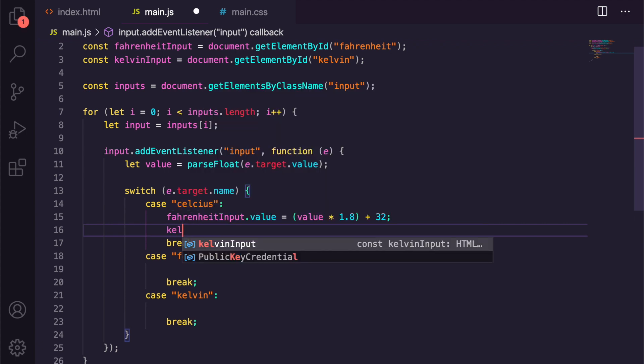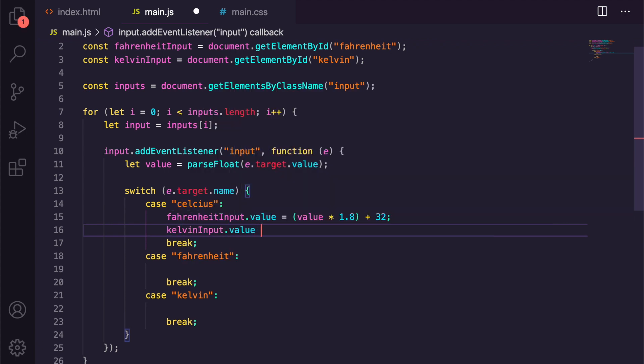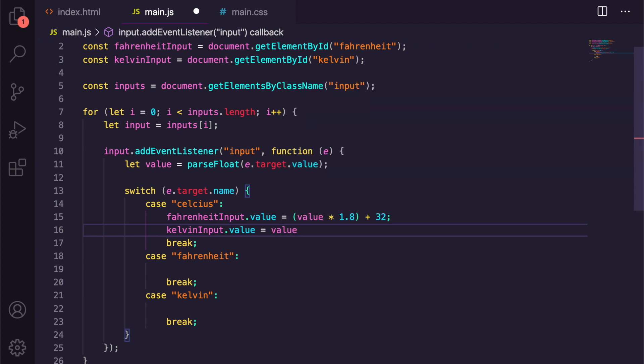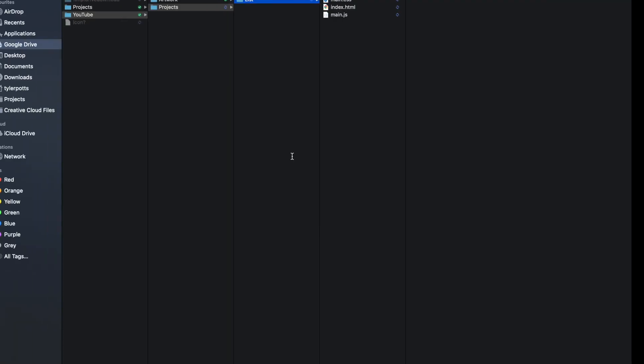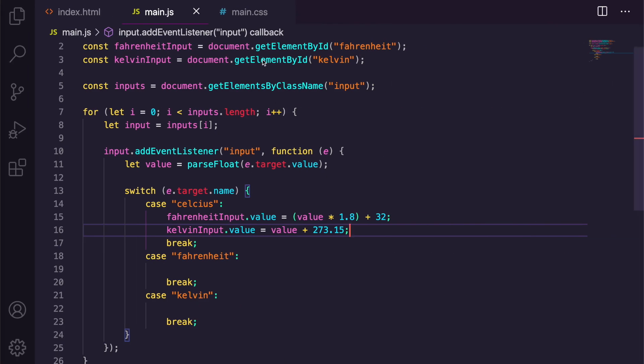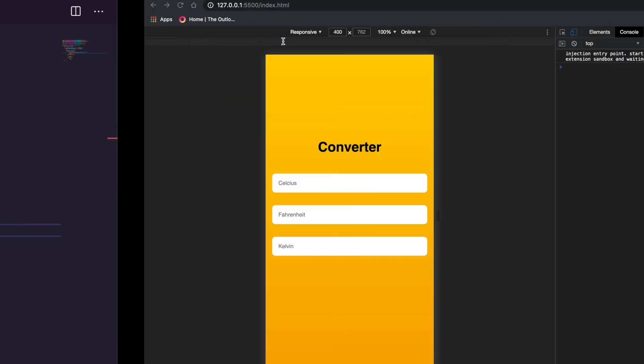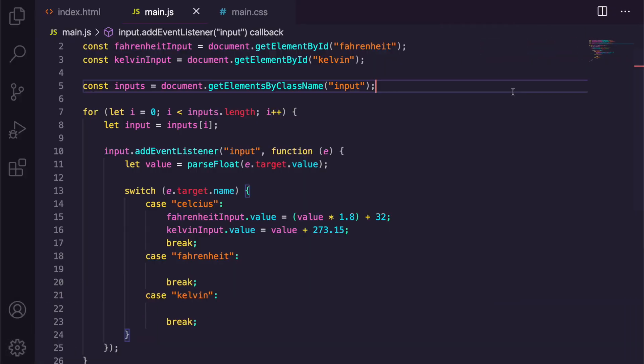And then we're going to say kelvinInput.value is equal to, now I know this one off by heart so I'm not actually going to copy it, it's just 273.15 and we just add this on. So if we check that, you can see it's C plus 273.15, which is perfect.